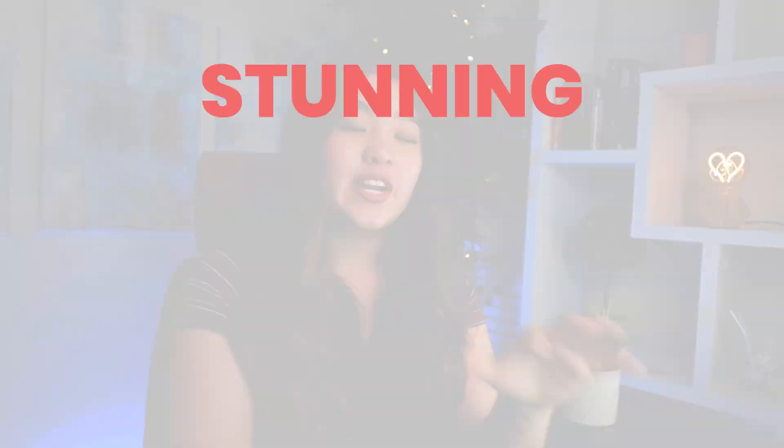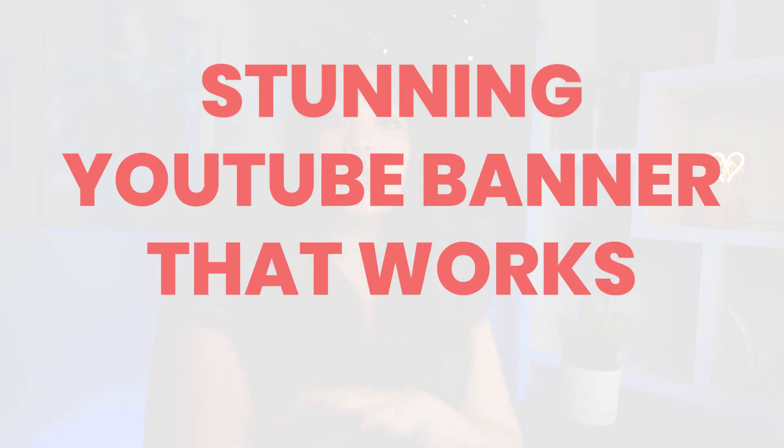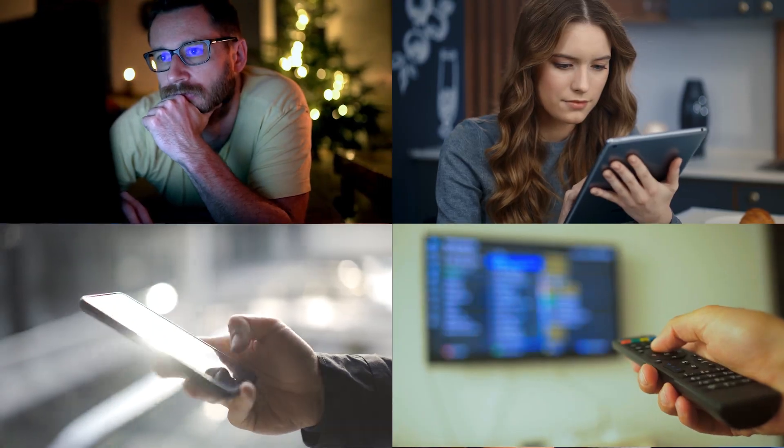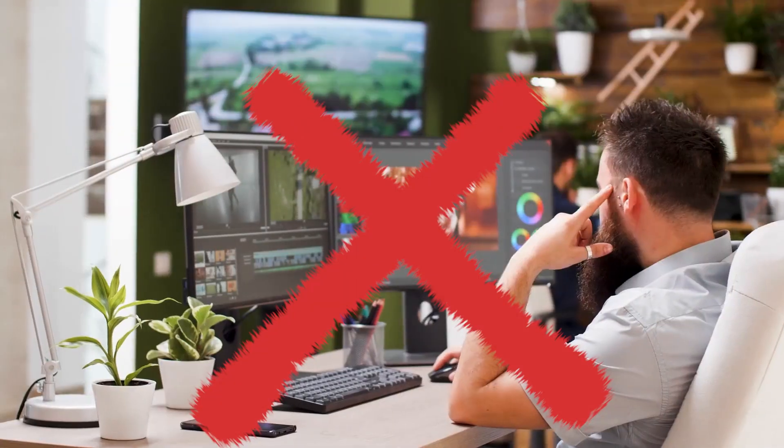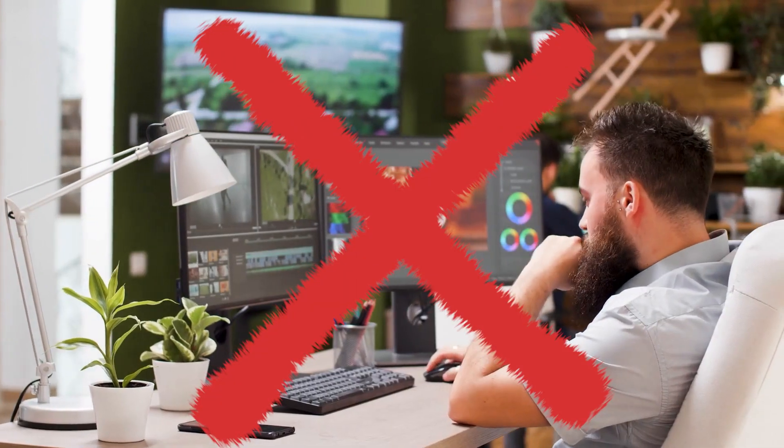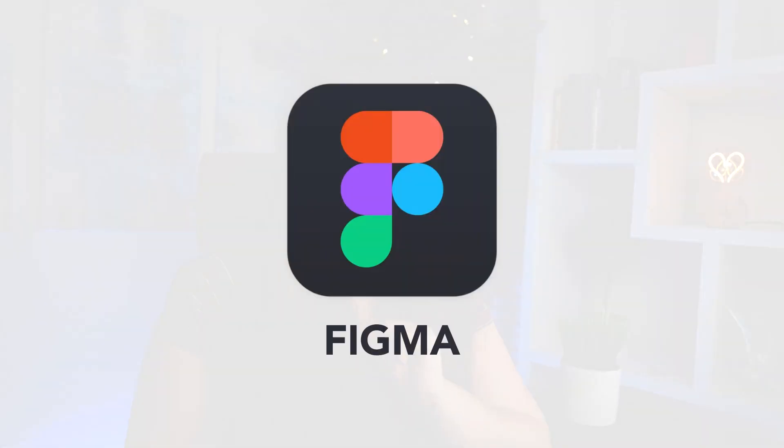In this video, I'll teach you how to create a stunning YouTube banner that works perfectly across all devices, even if you don't have any design experience. For this tutorial, we'll be using Figma.